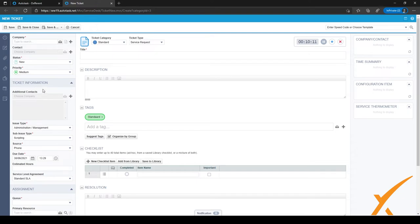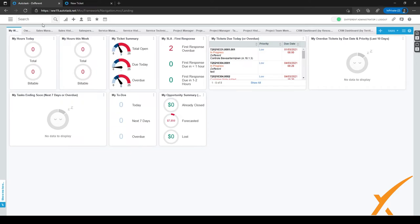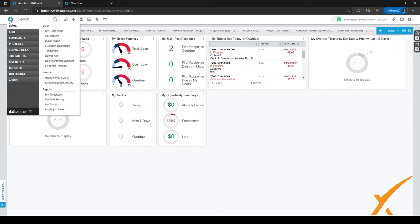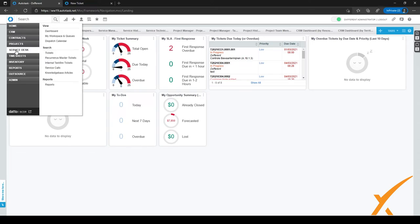Let's go back to the Autotask dashboard. For example, if you want to search for a ticket by issue and subissue type, you can go to the menu in the top left corner and click on Service Desk.